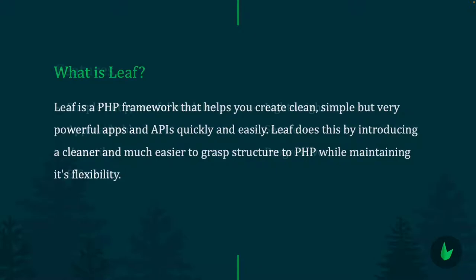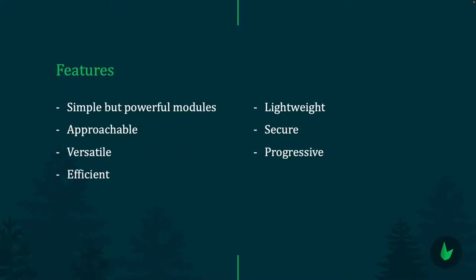Leaf has simple but powerful features. It's super approachable, easy to learn. You don't need to master any weird concepts, no abstractions, it's just straightforward. It's versatile, can fit in any environment or project. Since it's just raw PHP, it can run anywhere. It's efficient, doesn't get in your way. It just provides functions and classes to get things done quickly without hassle. It's super lightweight, the main source being about 30 kilobytes. It's secure, comes with inbuilt security tools, and it's progressive. You can just select pieces of Leaf to use in your application.